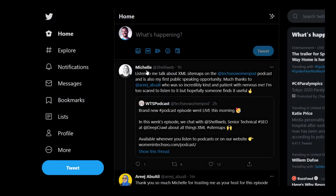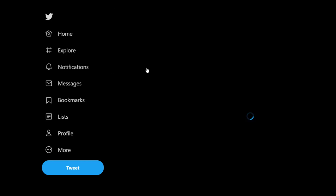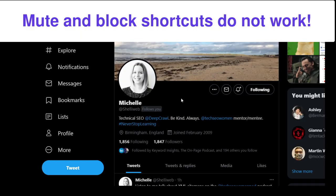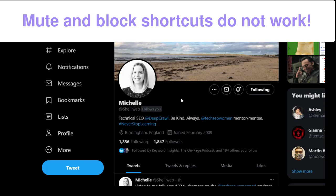Now, two things that don't actually work are the mute or block functions. You're meant to be able to press M for mute and B for block, and neither of those actually work.